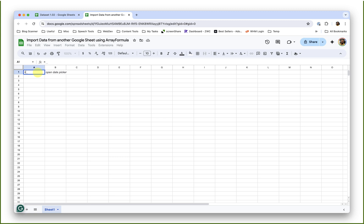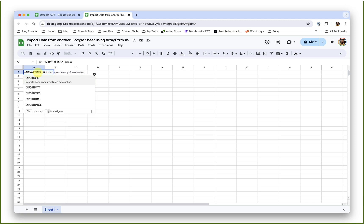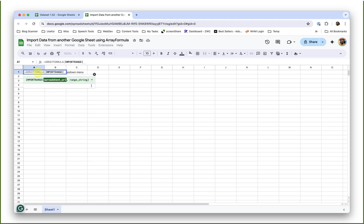Here I will type in array formula. Inside this formula, I need to let the formula know what range of cells or columns should I use to formulate an array. For that information, I will type in import range function. In this function, I need to pass two arguments. The first one is the spreadsheet URL.